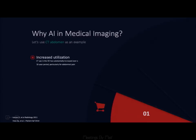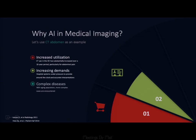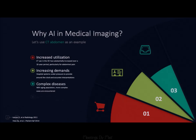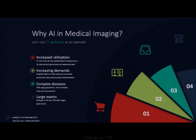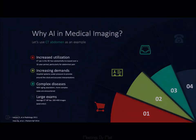Why AI and medical imaging? Let's use CT abdomen as an example. CT use in the ED has increased over the past 10 years. There's now increasing demand for hospital systems to provide around-the-clock, 24-7 coverage. Diseases are more complex as our population ages, and our exams are large — CT abdomens can be anywhere between 200 and 400 images.